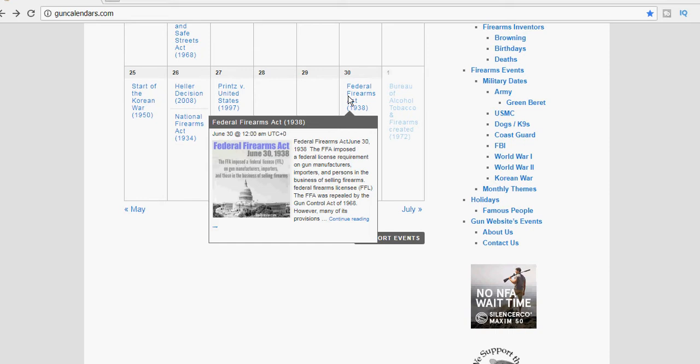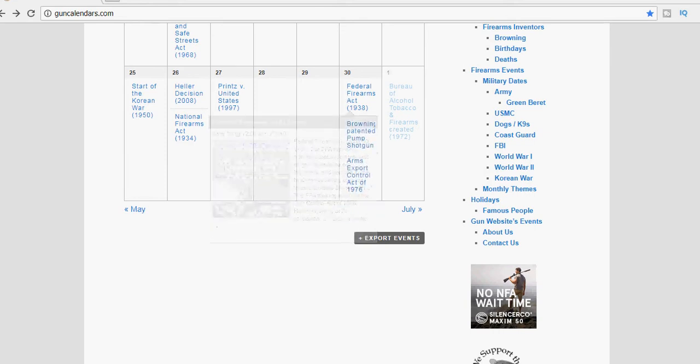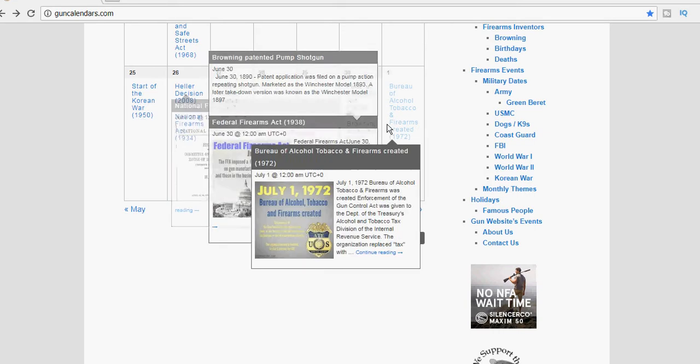This is often confused with the National Firearms Act of 1934, but this was a couple of years later. The Federal Firearms Act, the FFA, created FFLs. So this is the act that created the Federal Firearms licenses that we all know. The 1938 FFA was replaced in 1968 by the Gun Control Act.